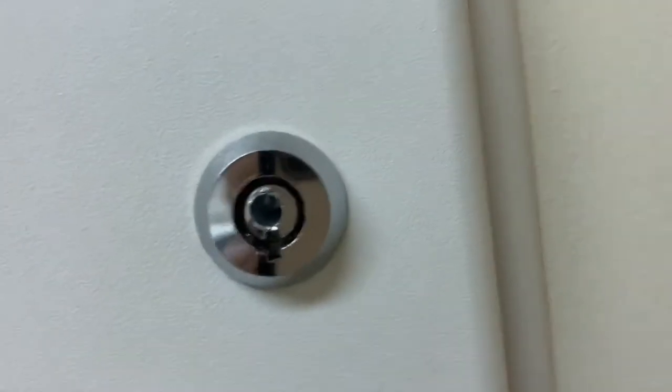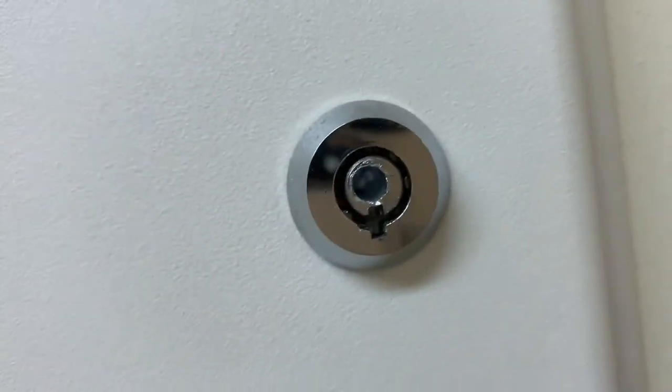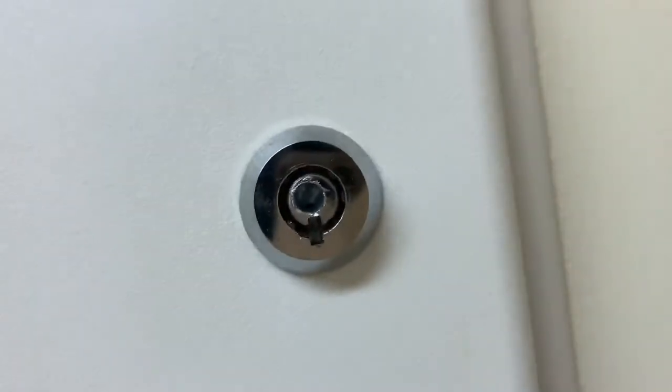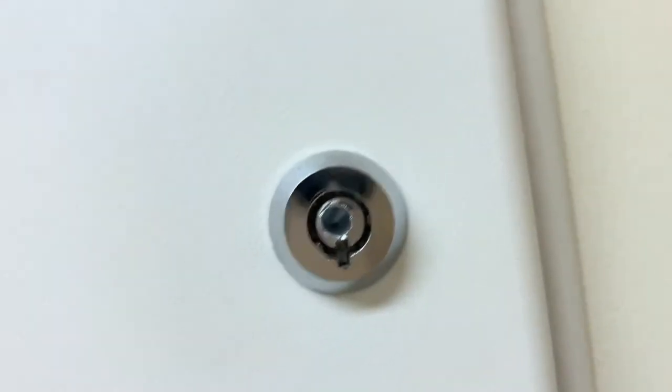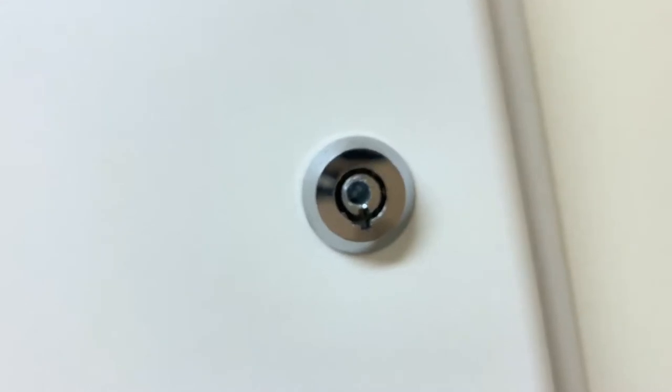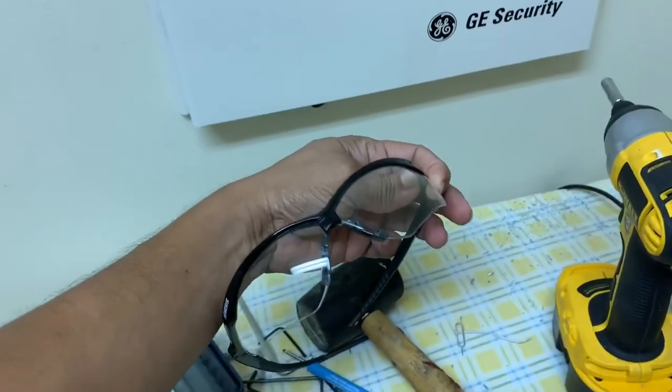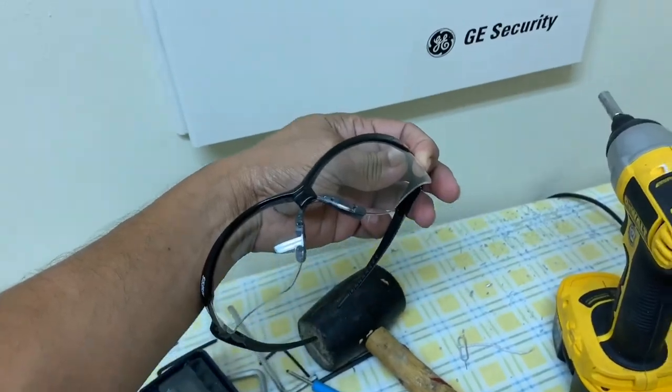As you can see I have started to drill and it is quite a bit in. Just keep drilling guys. Make sure you have a pair of safety glasses when you're doing this. Safety first.